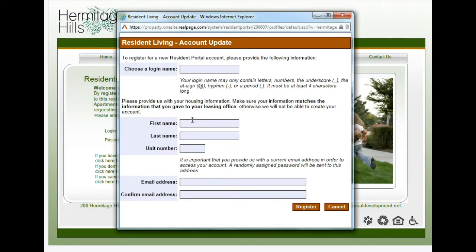Next, you need to put in your first name, your last name, and your unit number. The information in these three fields has to match exactly to what's in the property management software. For example, if your name is Andrew but you go by Andy, and Andrew is the name that the property manager used when entering your information into the software, then Andrew is the name you're going to have to put in here.